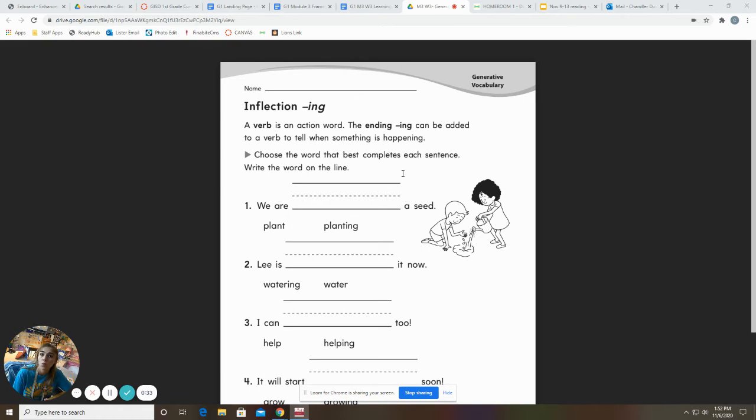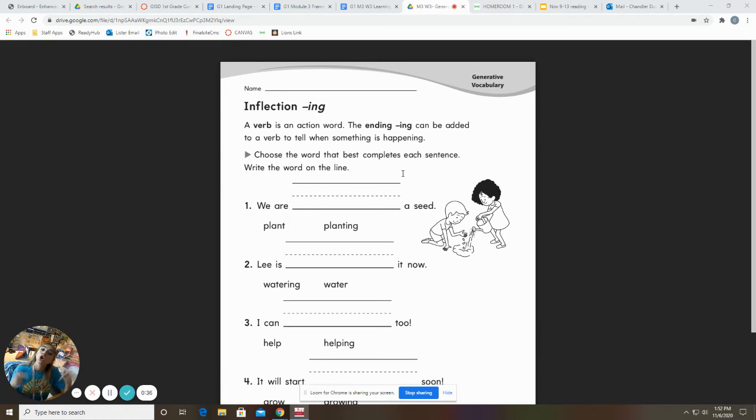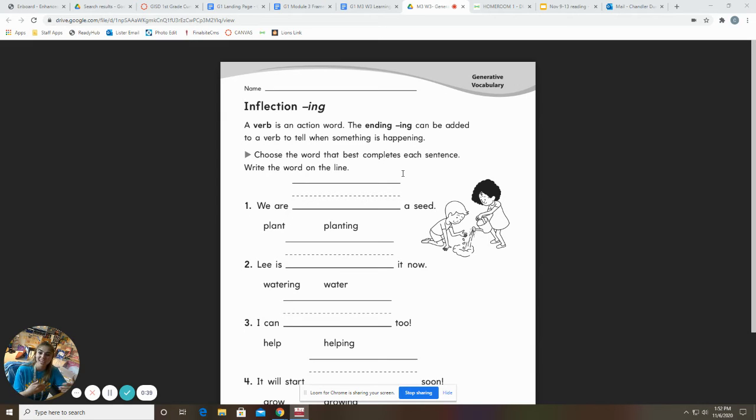If we are running in the park, we're running. We're currently doing it. So it has the I-N-G at the end.